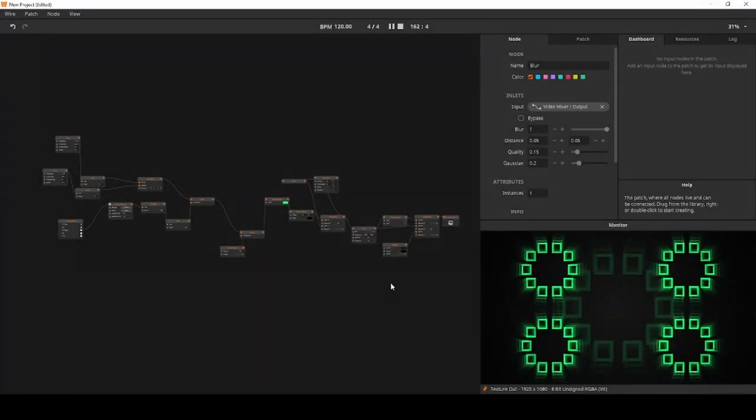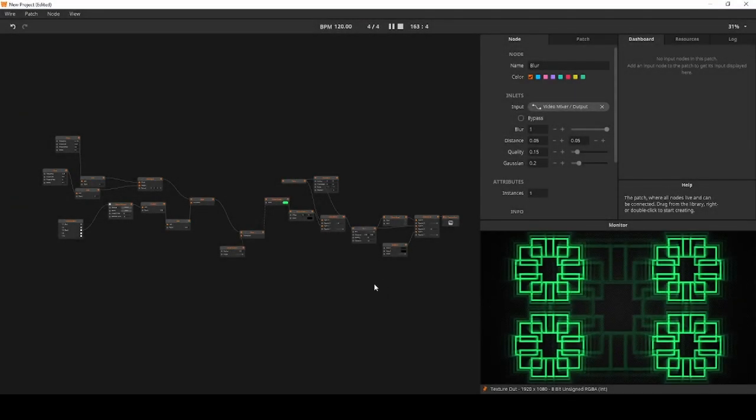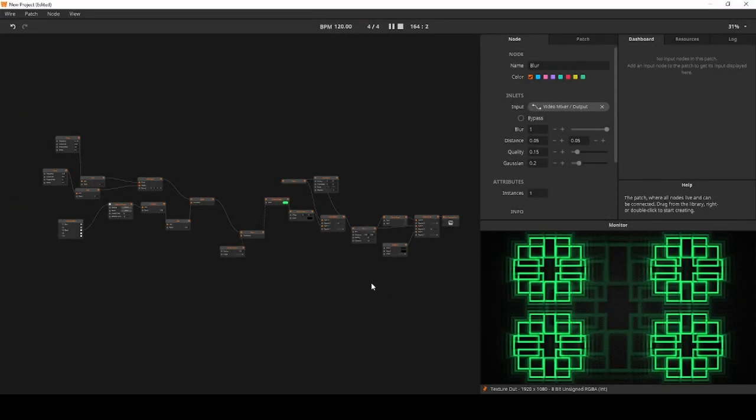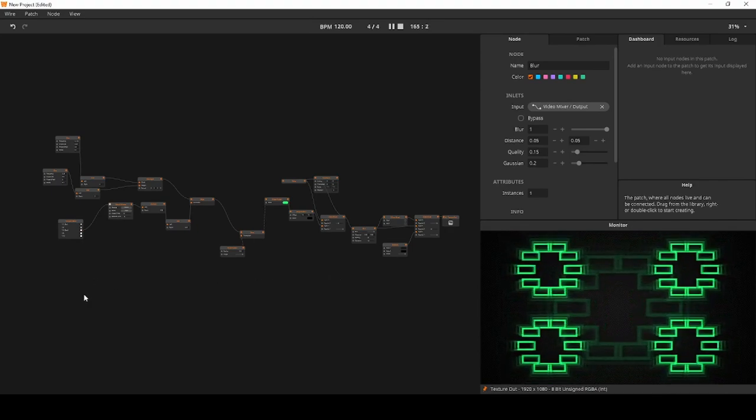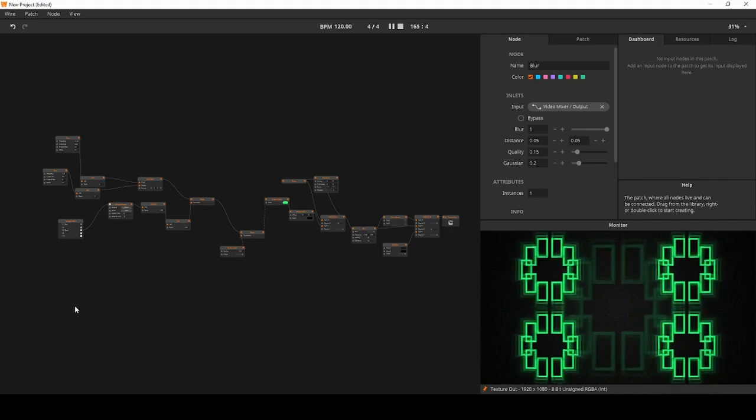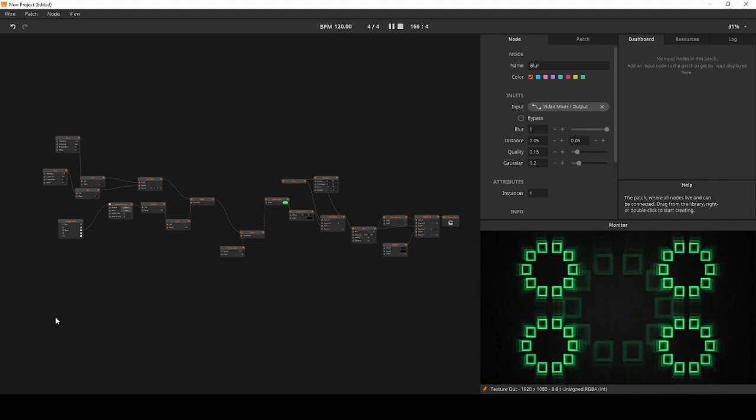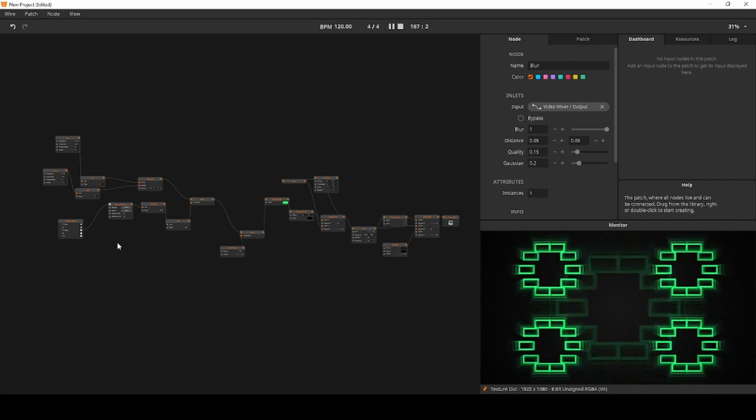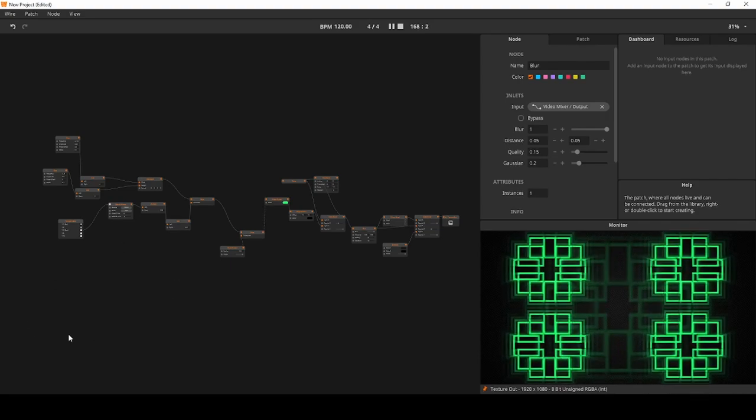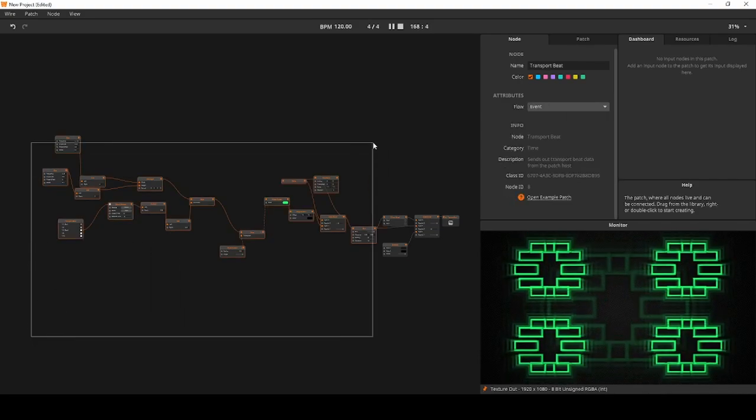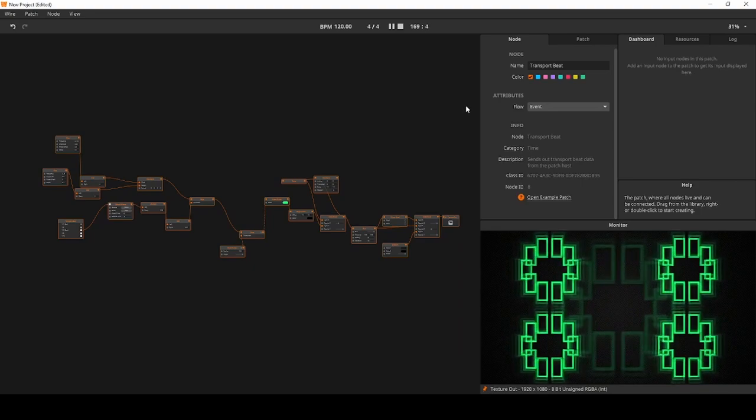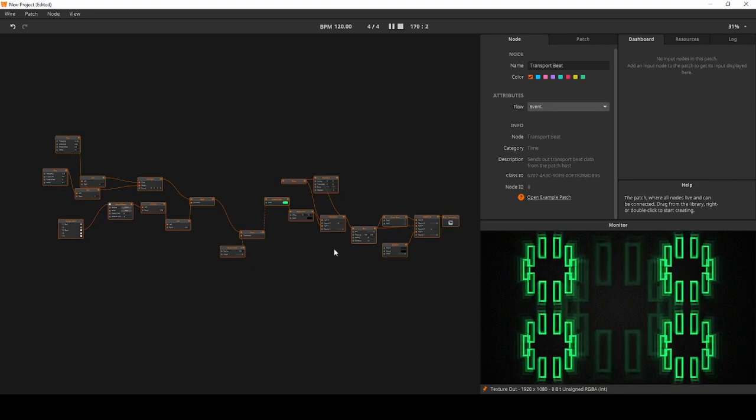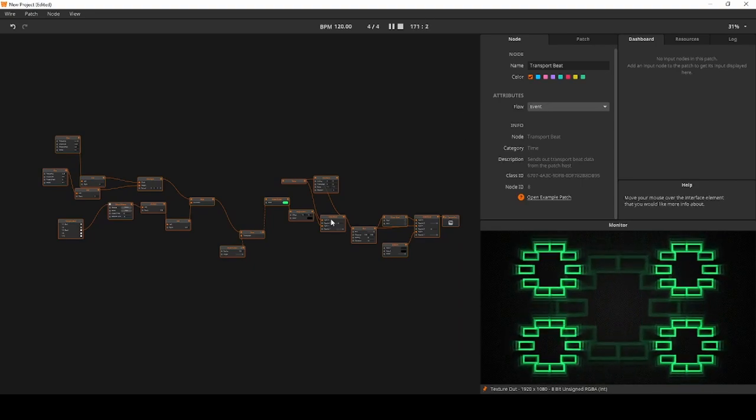Have you ever wished there was a button to magically clean up your room? Well, we don't have that. But what we do have is a new button that will magically clean up your patch. When you have a messy patch like this one, simply select all nodes either by dragging a selection box or hitting Ctrl and A.